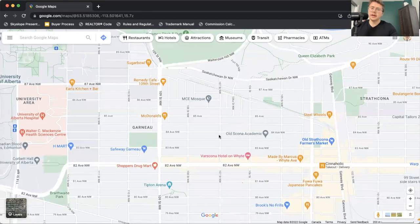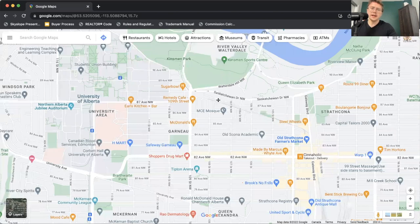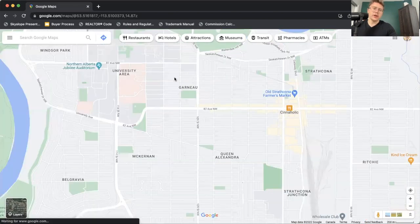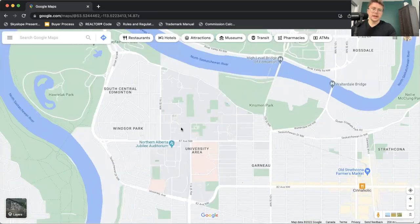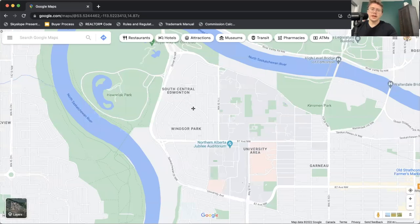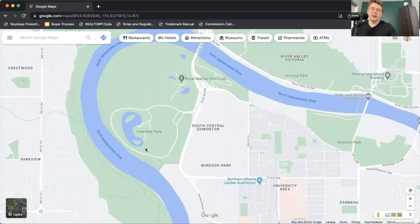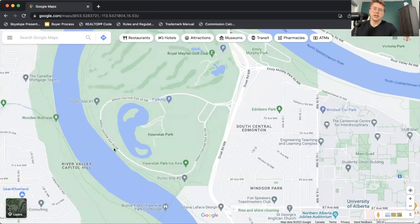We're going to see infill development a lot in Strathcona, Garneau, McKernan, Belgravia, and many neighborhoods close to the university. The last thing to mention on the south side is Hawrelak Park — a large green space with a little lake just along the river on the south side of Edmonton. It's going to have a lot of events all through the summer and winter, and it's a great place to come out and enjoy a great day.